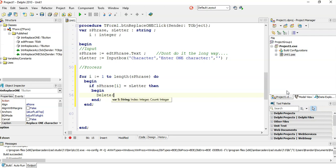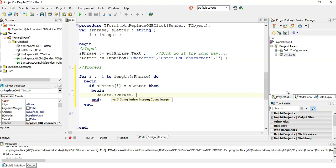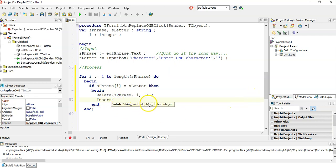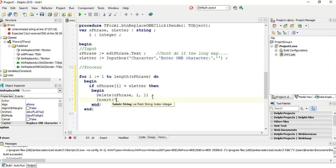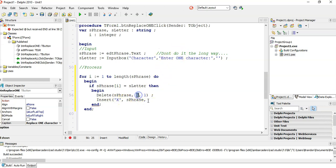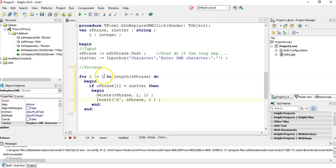So I'm going to delete from the phrase. At what position? We are at position R when we found the match, so delete at position R — just one character. Then we want to insert an X back in. Insert takes what we're inserting, the string we're inserting into, and the position. So we insert a capital X into the phrase at position R.